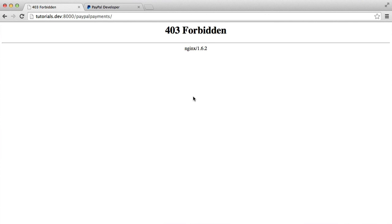We'll fake a user signing in so we have that user to work with. Then we'll create an index file that essentially acts as an if statement to say whether you are a member or you're not a member. We're also going to create a connection to our database in this part, which we can use for later parts of the series.